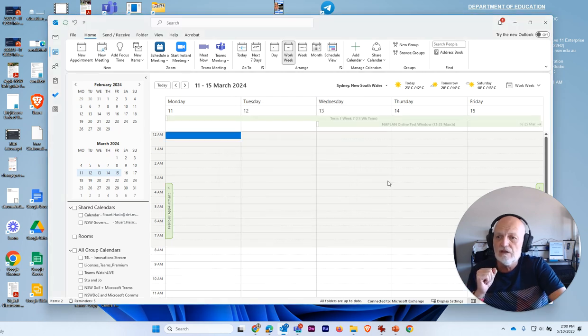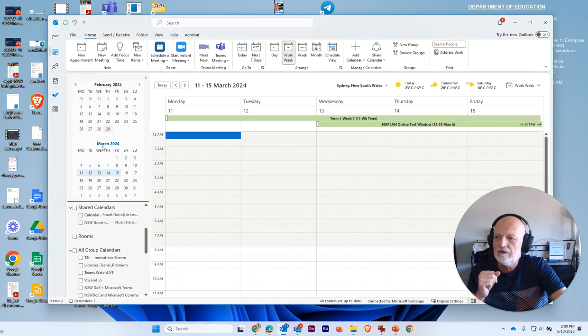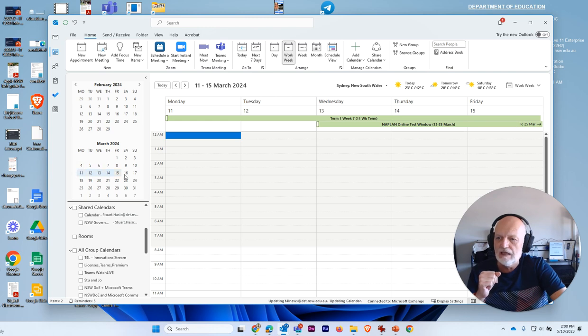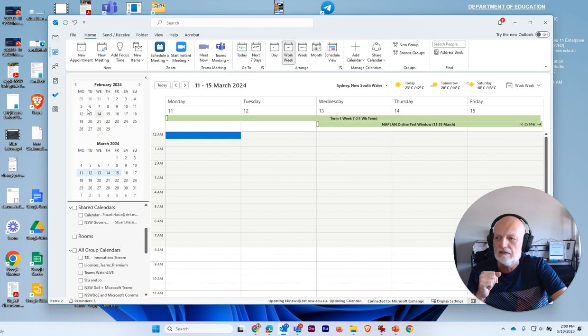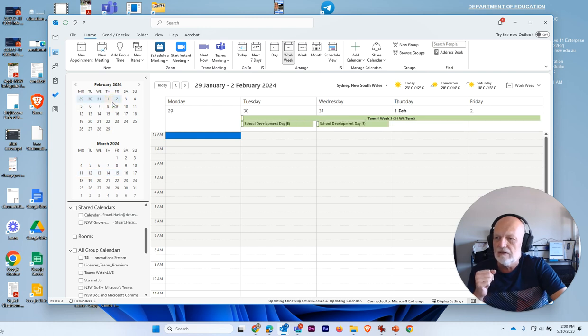And what it will do very quickly is import them. So here I am in March 2024, looking at the week of the 11th. And I can see that that's term one of week seven. And I can skip back in time here a little bit.